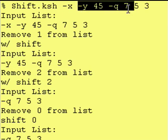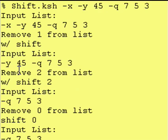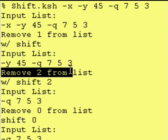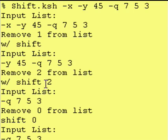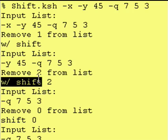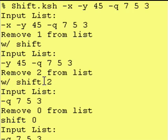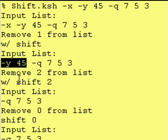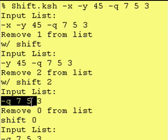So the list now becomes that. We then say that we're going to remove two from the list and we show the user that we're using a shift space two command and it does in fact remove the dash y and the 45.